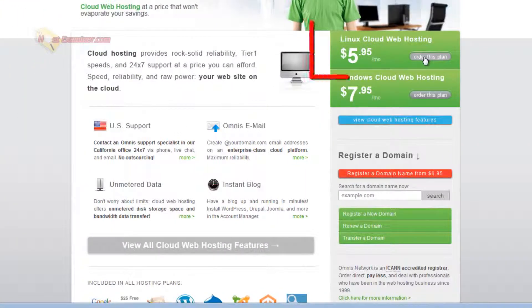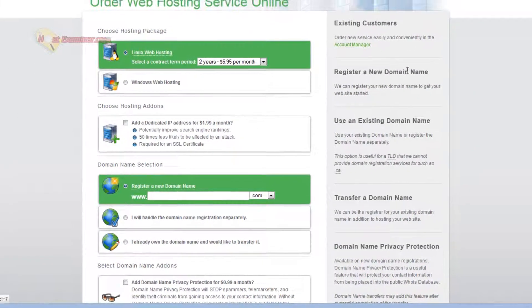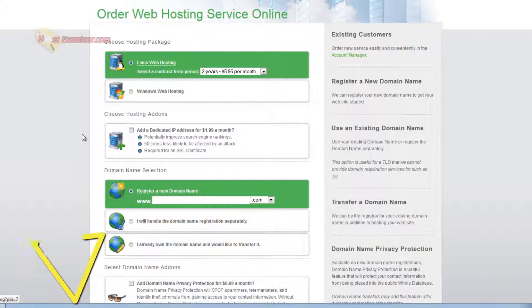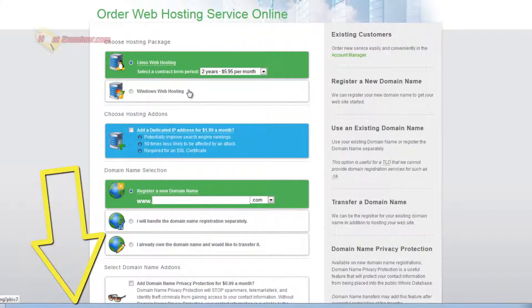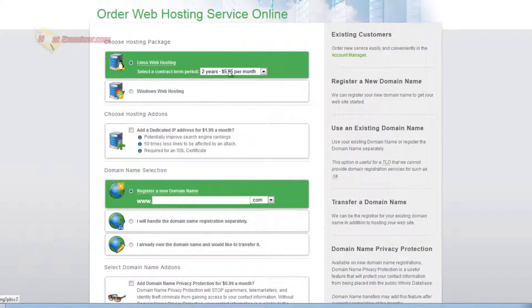They do have a 30 day money back guarantee, just go ahead and click order this plan. The links will be below. So Linux.